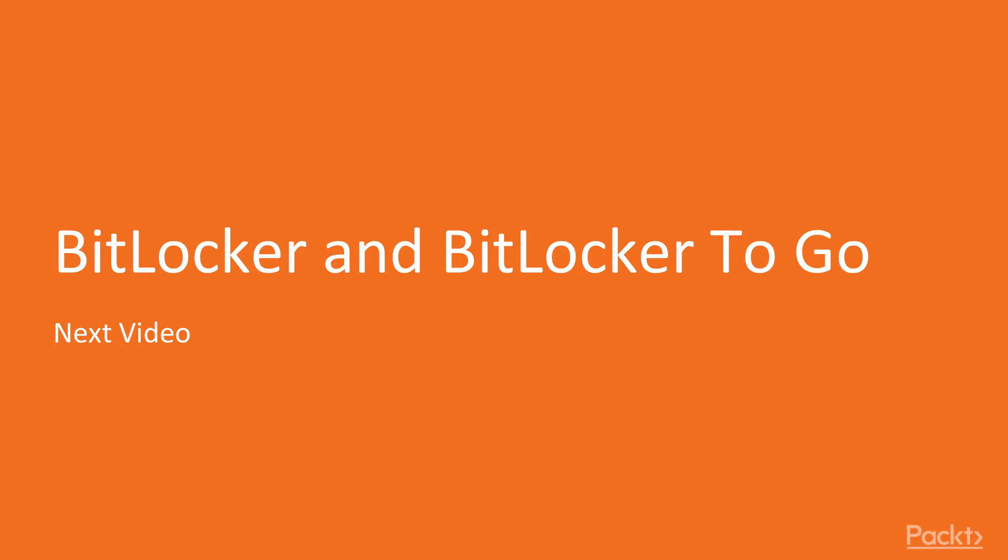In this video, we looked at what the encrypted file system was, how you enable it, and how you manage it. Please stay with us for the next video, entitled BitLocker and BitLocker To Go.